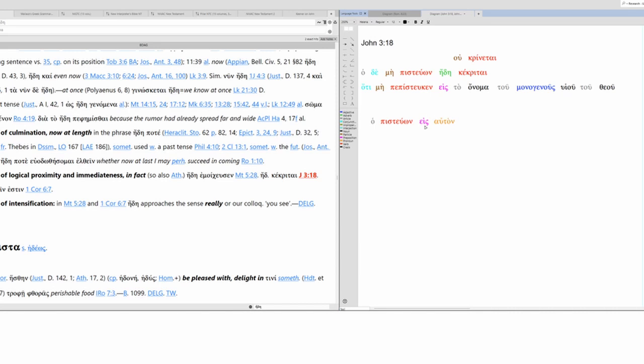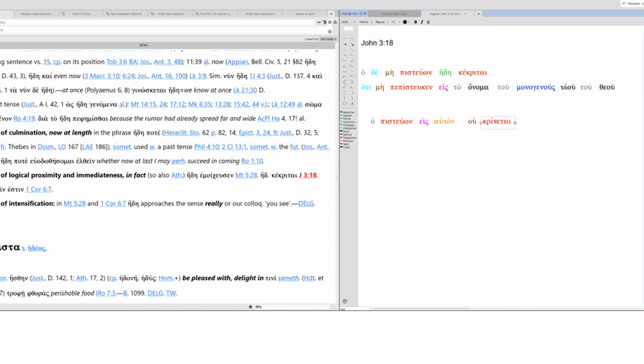So the one who believes in him. The object of this belief is Jesus. The one who believes in him will not, or is not, condemned. This is krino. We negate it with u. This is indicative - present passive indicative. So the one who believes is not condemned. Specifically, the one who believes in him. Is not condemned, present passive indicative.